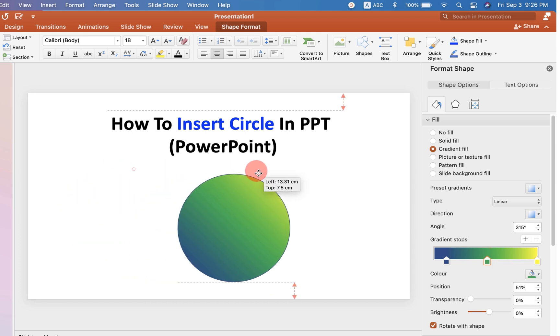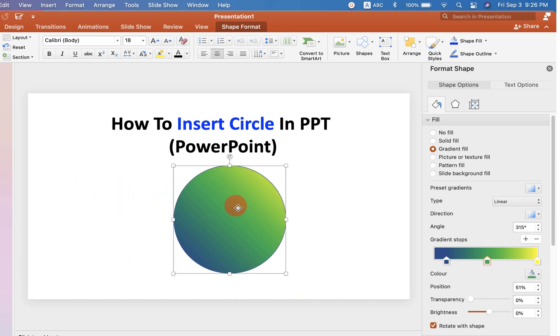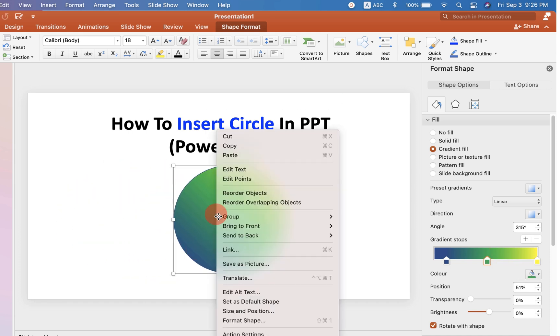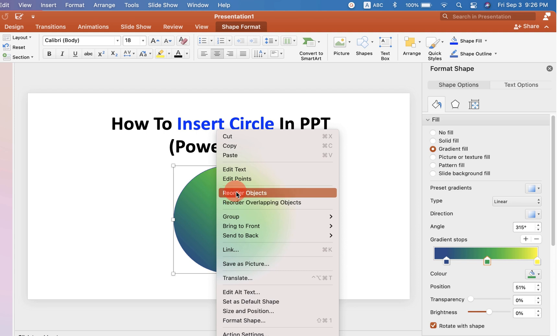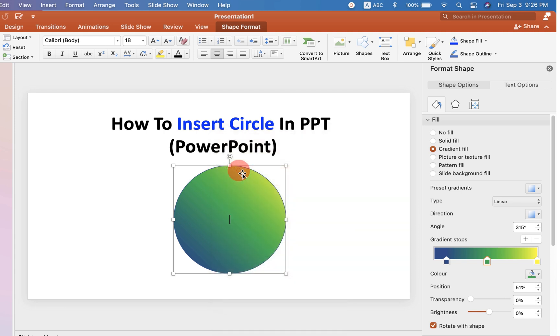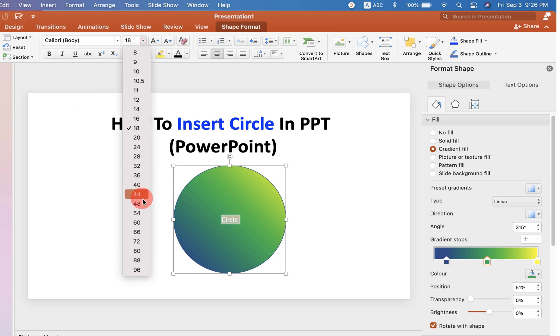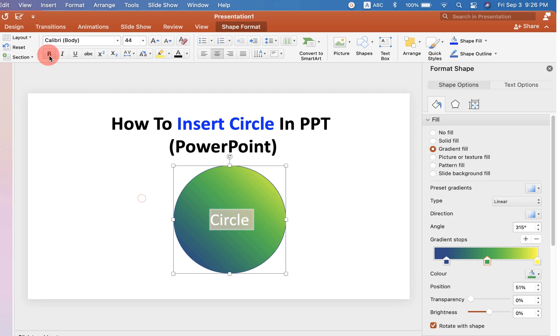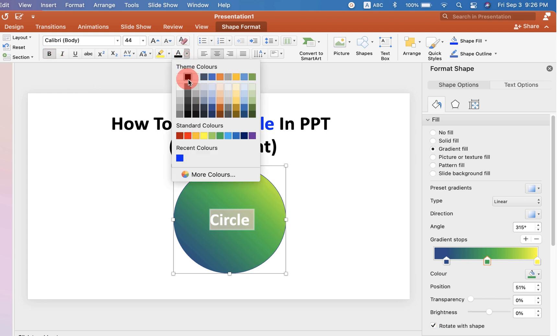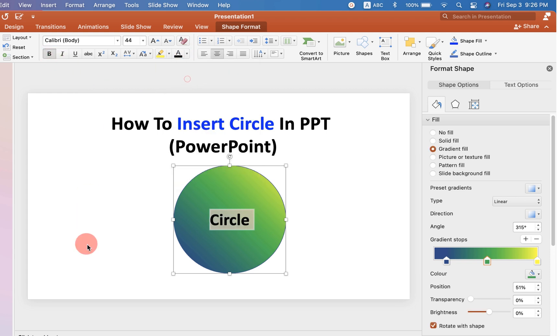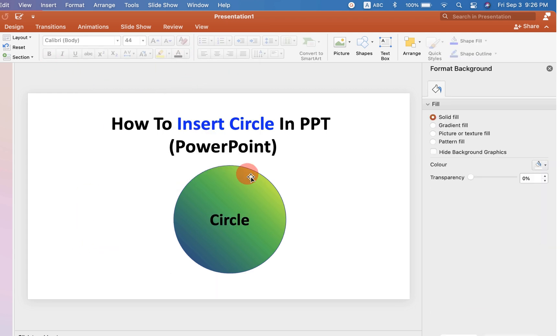If you want to add text inside the circle, go to the Edit Text option. Now you can type inside the circle. You can change the font size from here, make it bold, or change the color of the text like this.